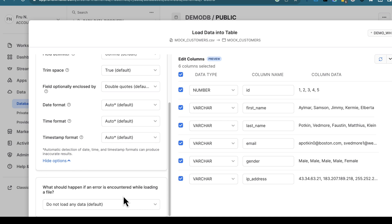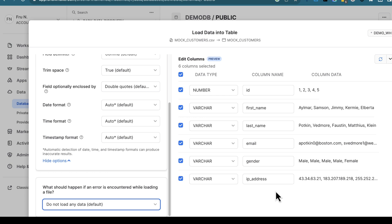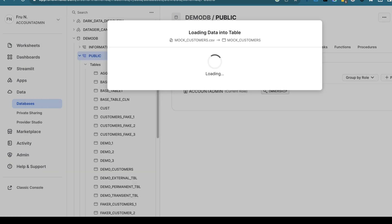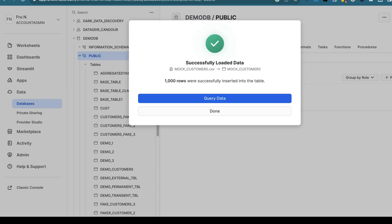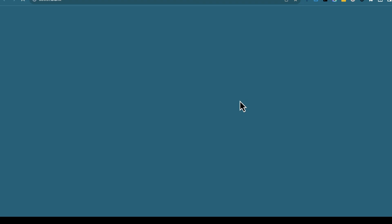There are some other configurations you can dial in here, no different than if you were doing an import from a script, but this is a UI option. If you have errors as part of your loading, what do you want to do — do not load any data, or only load valid records? You can select the option that makes the most sense for your use case. Once selected, go ahead and click Load. It uses that schema, creates a table, and loads the data into that table.